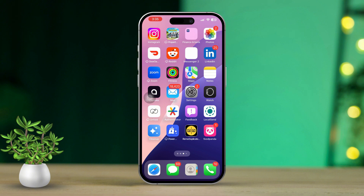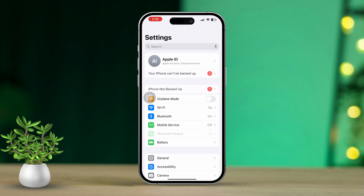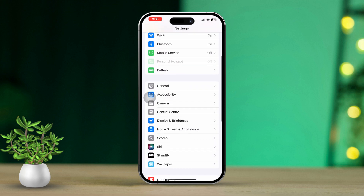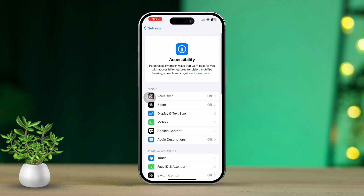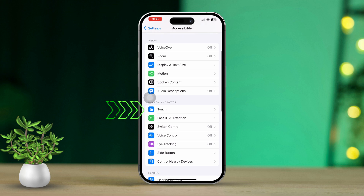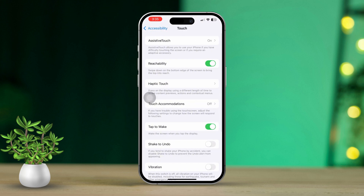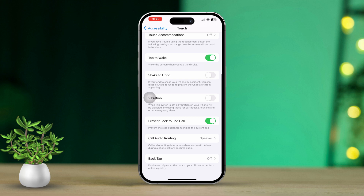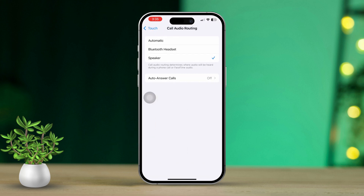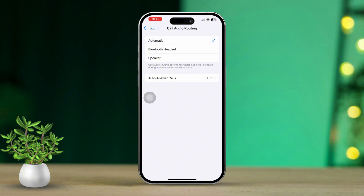Solution 1: Turn off call audio routing. First, open the Settings app on your iPhone, then scroll down and tap on Accessibility. After that, scroll a little further and select Touch. Next, scroll down again until you find Call Audio Routing and tap on it. From the options, make sure to choose Automatic. Now, this should solve the issue.